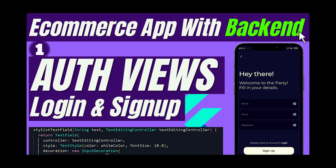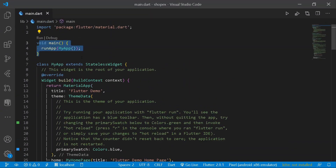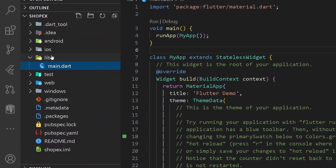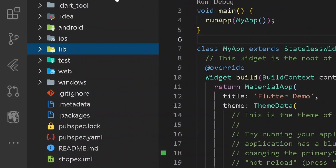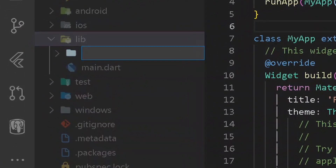In this video, we are going to be building the login view and also the signup view of our application. So here if you observe, I have an entire boilerplate code that the flutter create command gives us and we won't be needing it. So first thing first, let's create a proper folder structure.